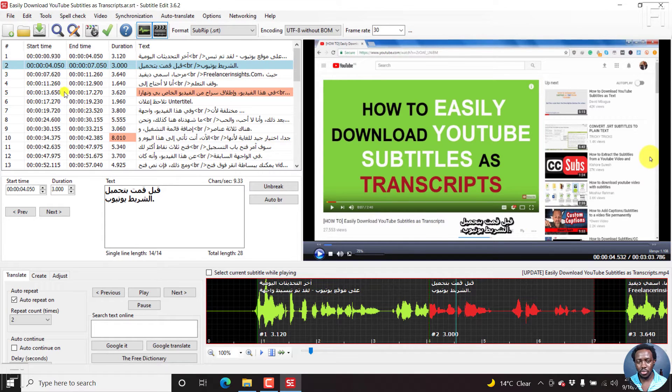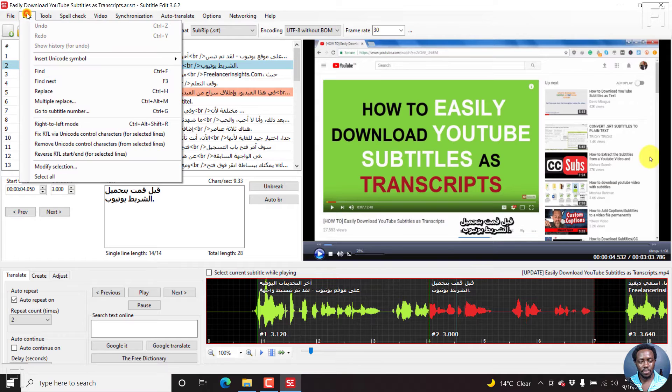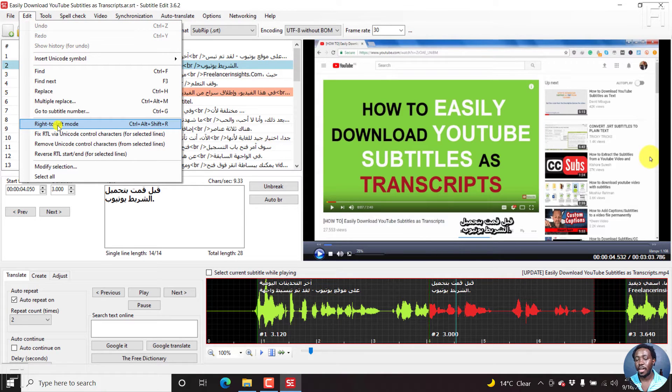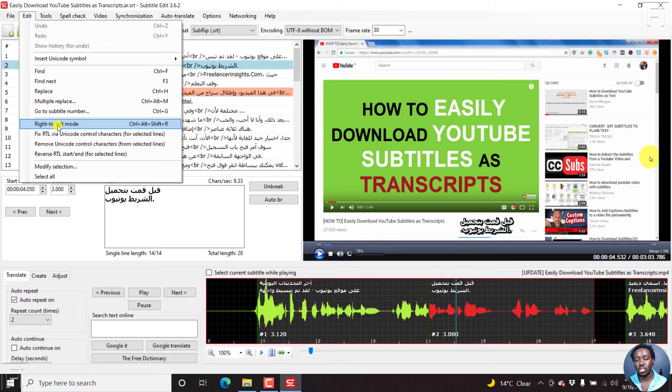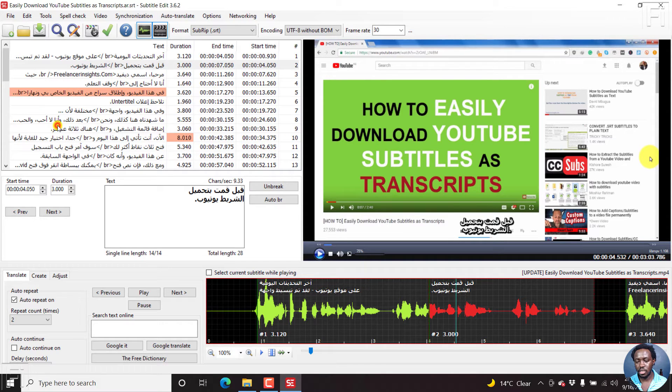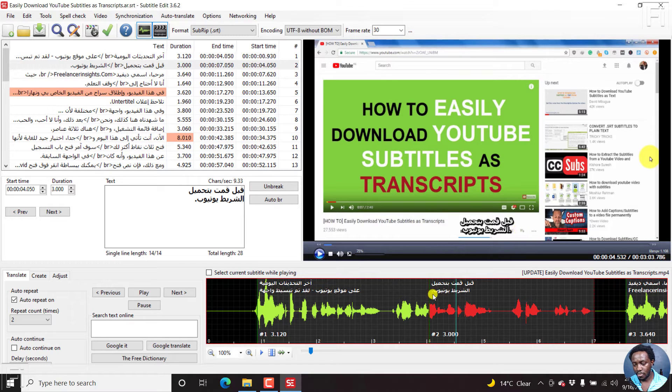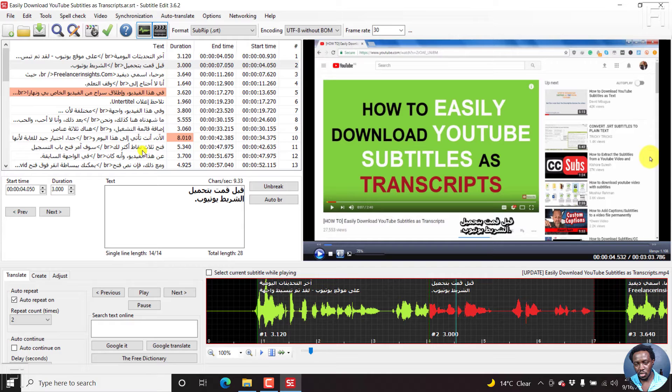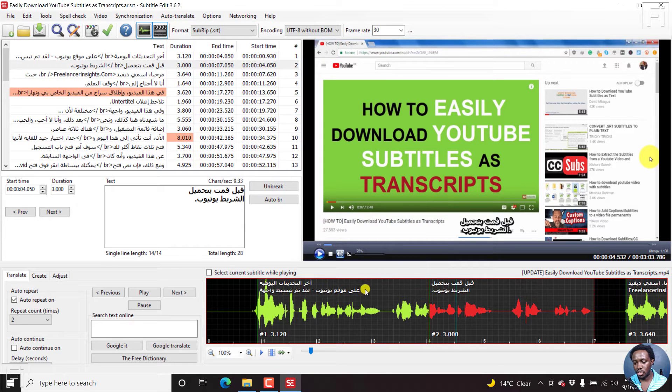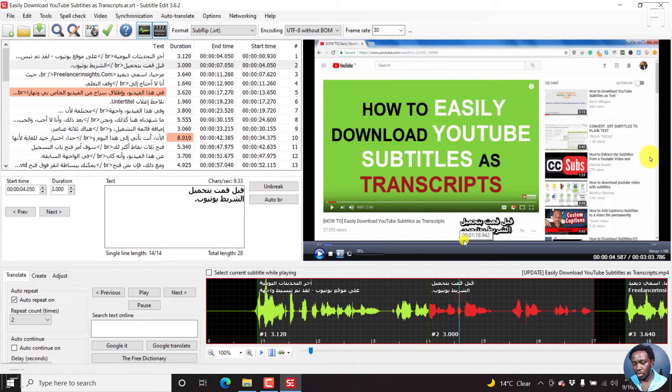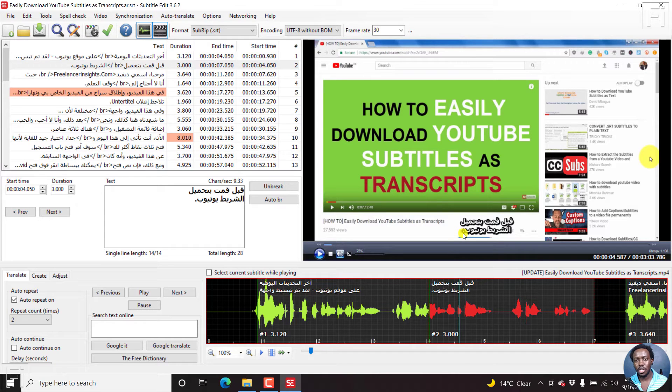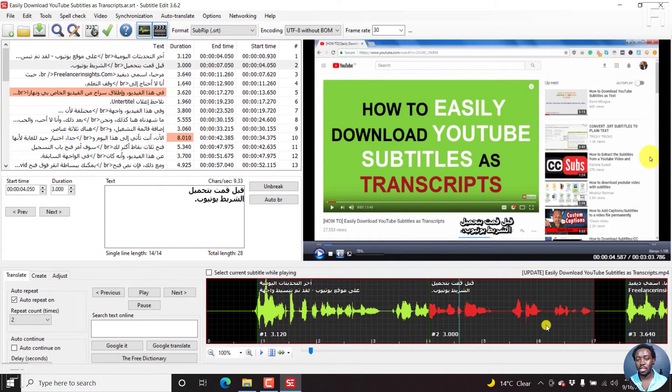The first thing we need to do is come to edit, and then click on right to left mode, or Ctrl Alt Shift R. You may think nothing has happened because on screen it hasn't changed. But if you look at this section, the orientation has changed. If I click on this and then click back here, you'll notice that the full stop now is to the left. We've already changed that.